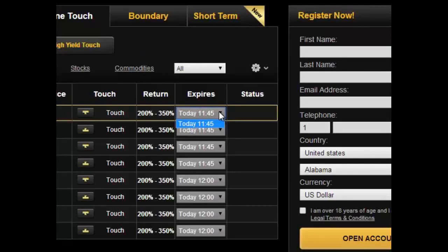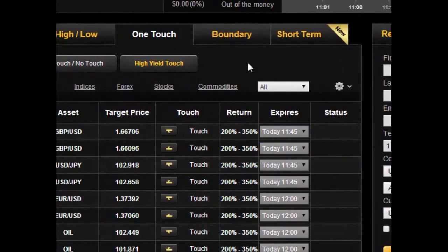As you can see, they do not customize the particular expiry time for those particular one-touch options.